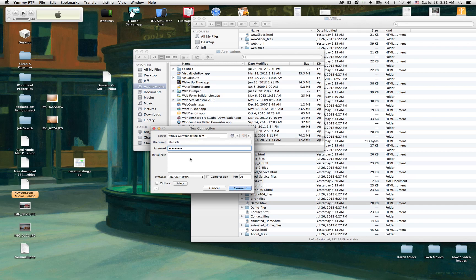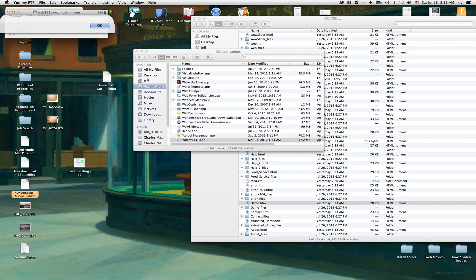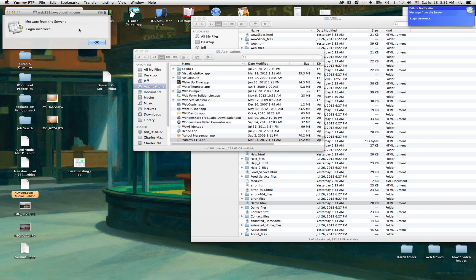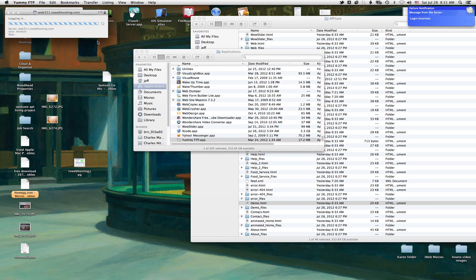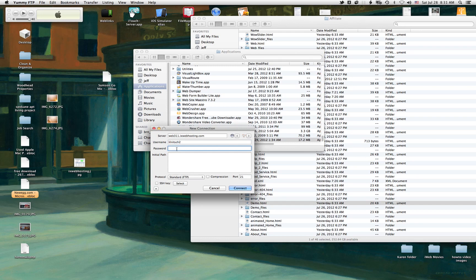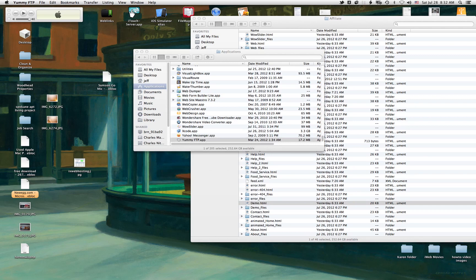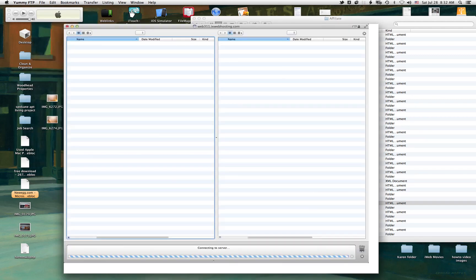So now that I have all that information in there, I'm going to click Connect. Allow. Oh, we got the incorrect login information. I'm going to try my other account because I may have typed in the wrong password. Connect. And there we go.